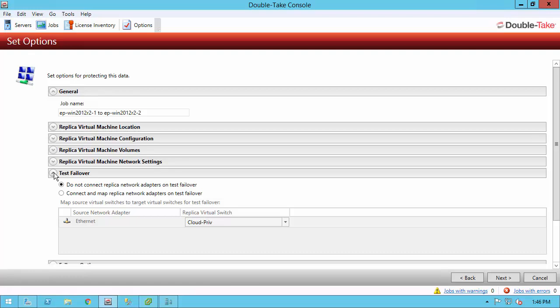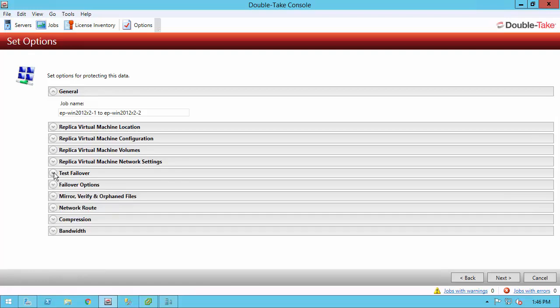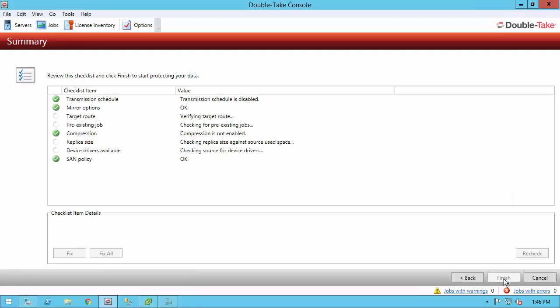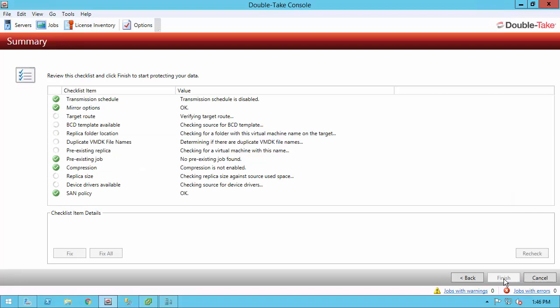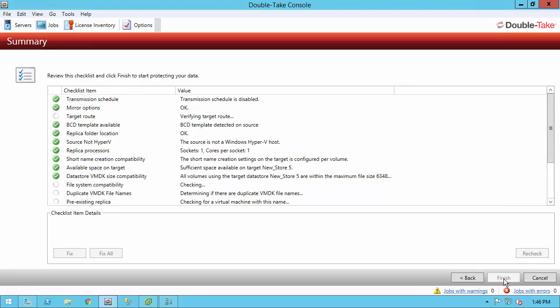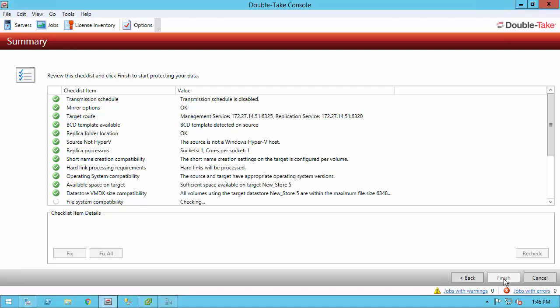We never shut down the source server, so it doesn't affect any users. Once you get all your options set, including route, compression, bandwidth, and things like that, you can go ahead and click next and get to the summary screen. The summary screen is a pre-flight checklist to make sure everything is okay between the source and target. Once everything comes back with white check marks, you can go ahead and click finish and create the job. If there are any issues, click on the warning or the error and it will tell you what it is, and maybe we can even fix it. So I click finish and now my job is being created.